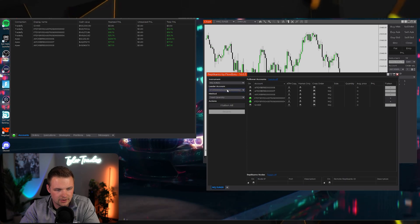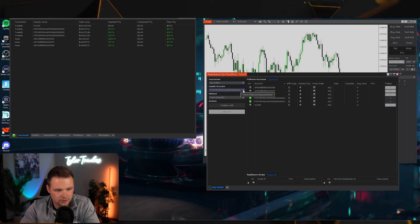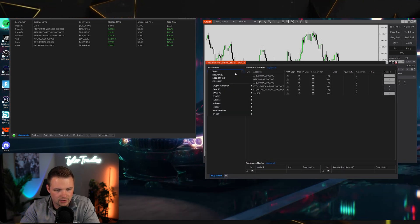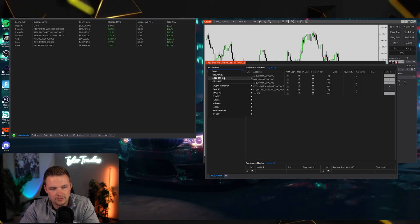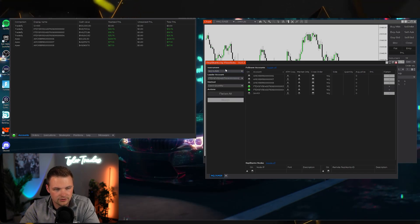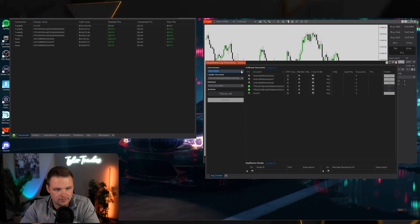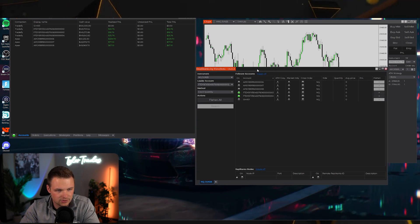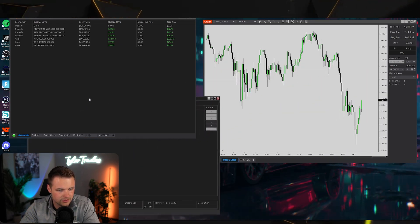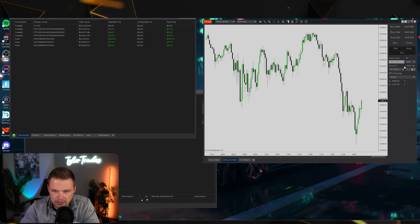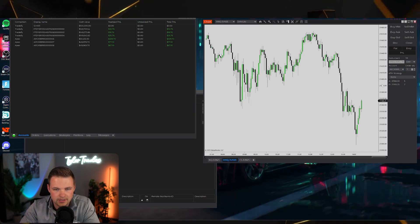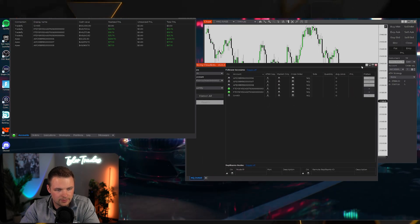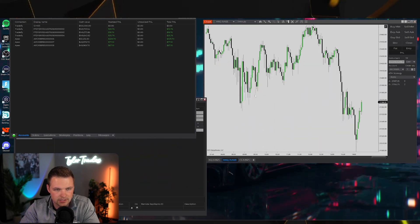One important thing to keep in mind: whatever instrument you're going to trade on the leader account, make sure it's correctly selected in Replicanto. If you're trading minis, have minis selected. If you're trading micros, have micros selected. Keep everything in alignment.